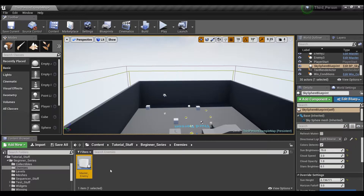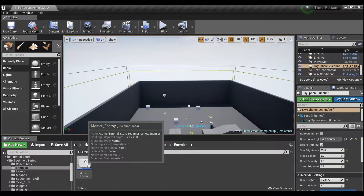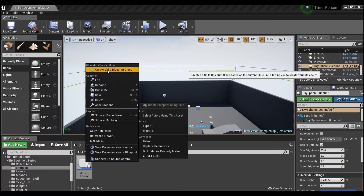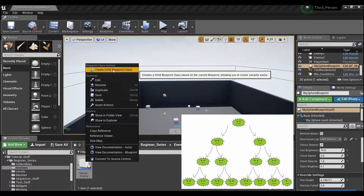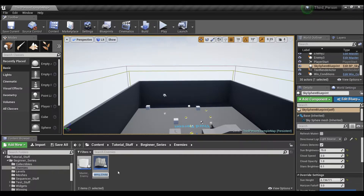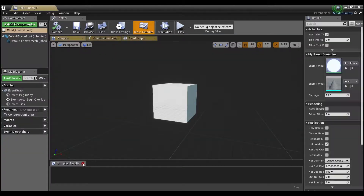Now we'll close our master enemy, right-click on it, and right at the top it says 'Create Child Blueprint'. This is how you create a blueprint that has everything from the master enemy plus whatever else you want to script inside the child — like blueprint reproduction. We'll create a child and call it 'child enemy 1'.